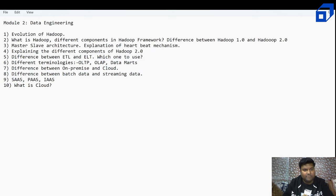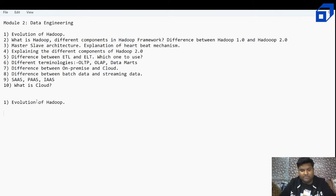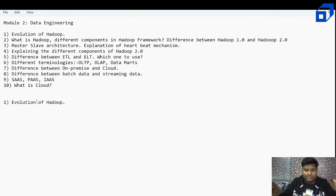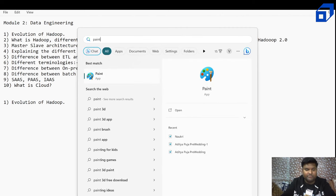Let me take point number one and discuss the evolution of Hadoop. Let me open my paint and explain how Hadoop came into the market.